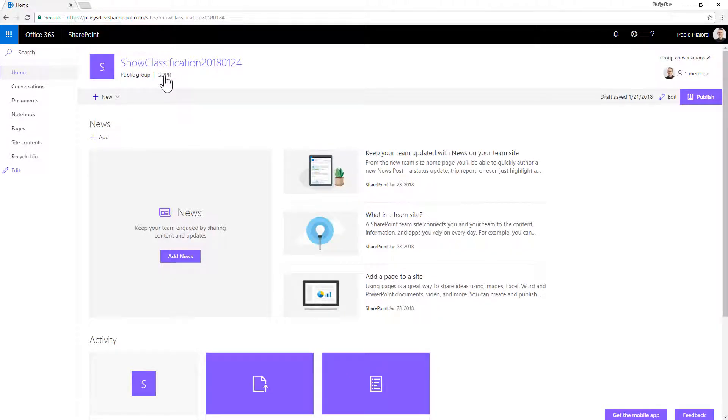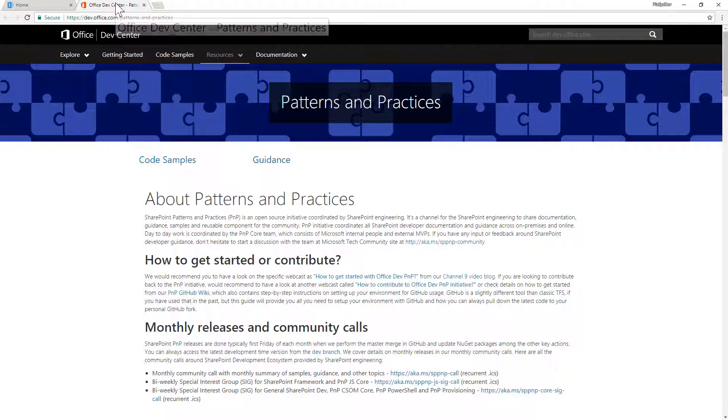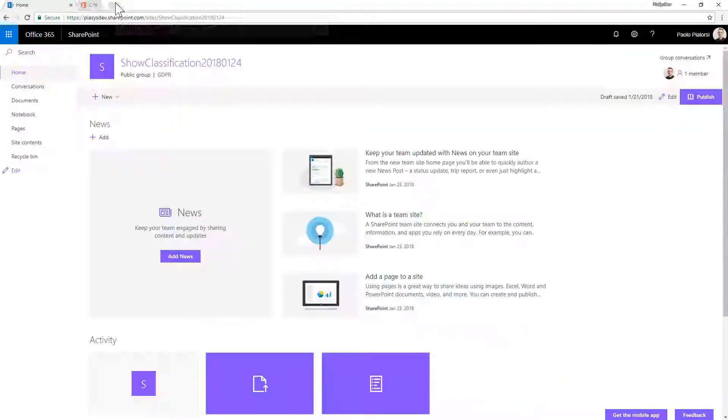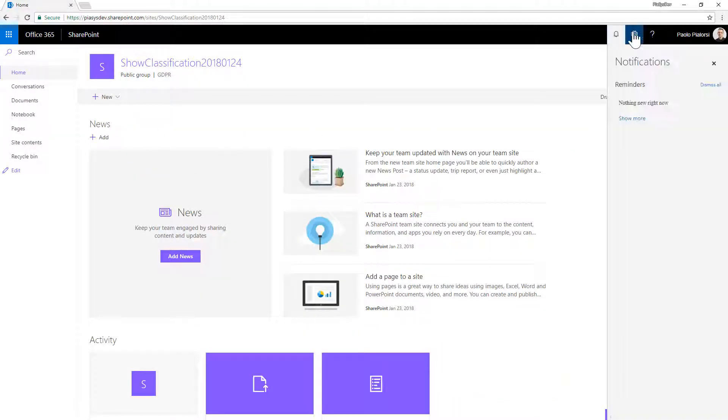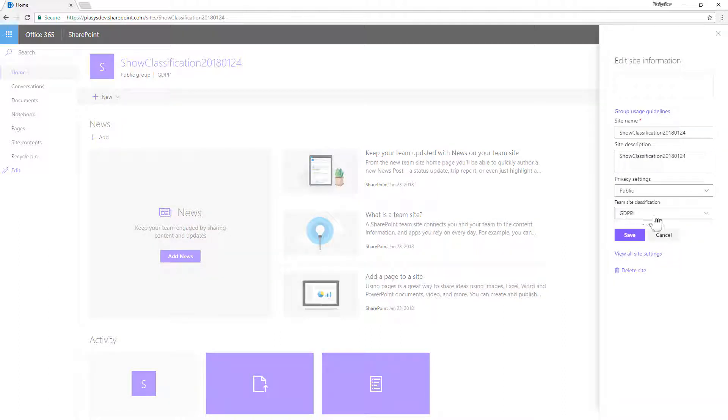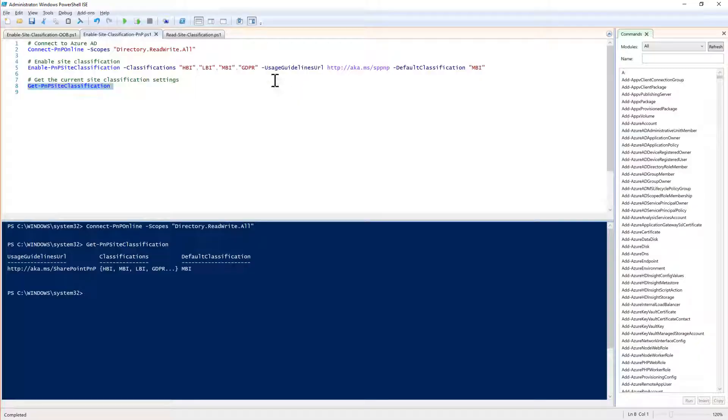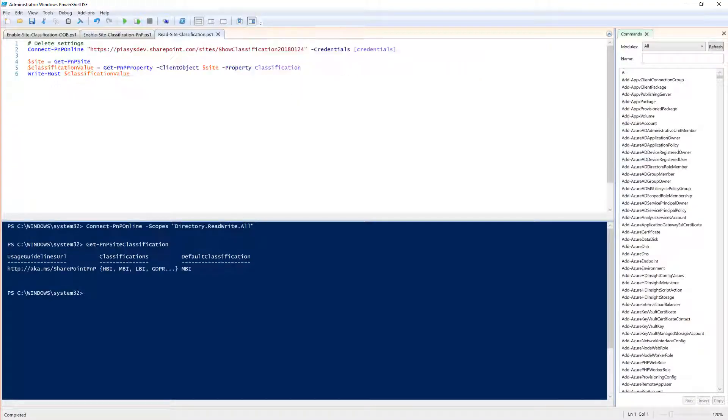By clicking on the classification you will be redirected to the guidance URL that we defined. Moreover you can click on the site information and you can configure the site classification from here or you can use PowerShell or the client object model or REST APIs.